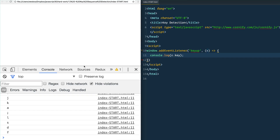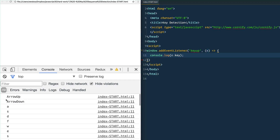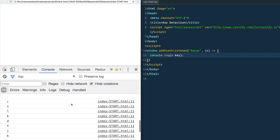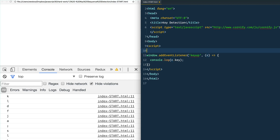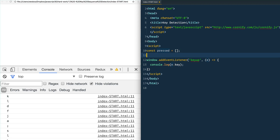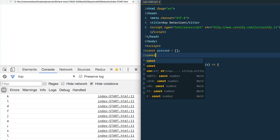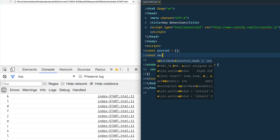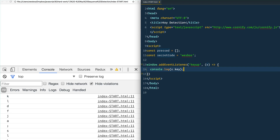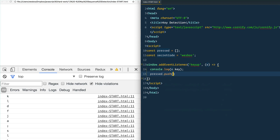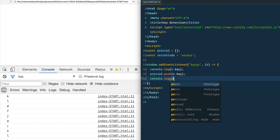Now whenever someone presses one of these keys we're going to push it into an array. We'll first make a pressed array, and we also need to define what we're looking for, so: const secretCode equals — in our case I'm just going to look for the word 'wesboss'. Then we say pressed.push(event.key) and console.log(pressed).